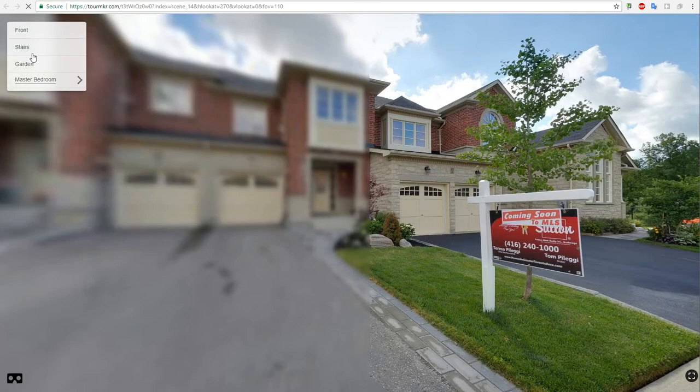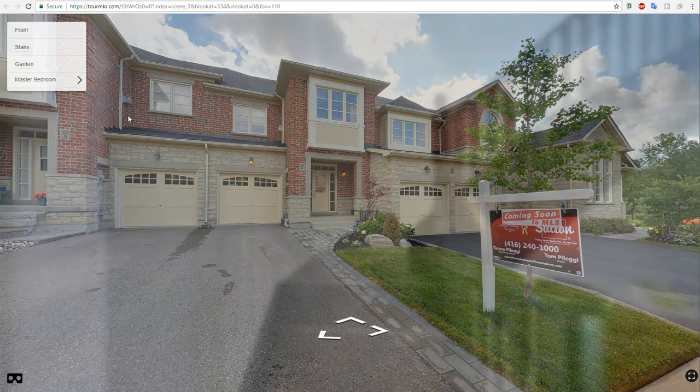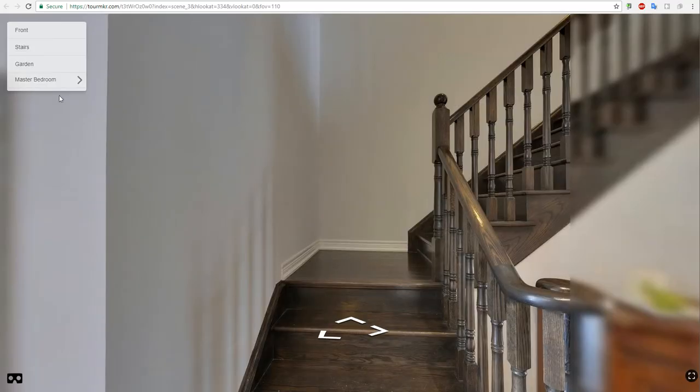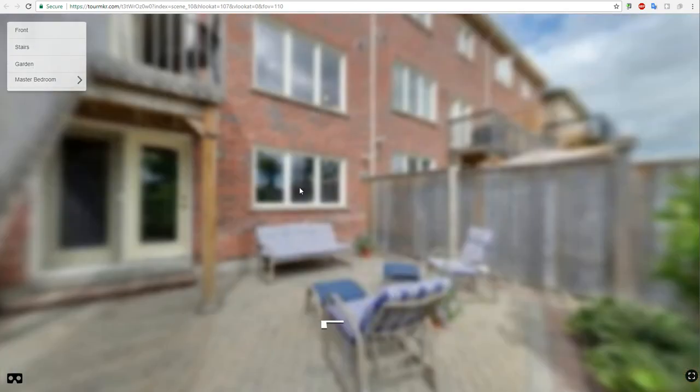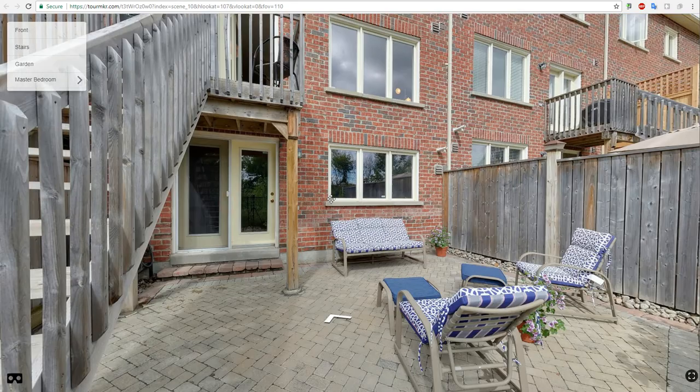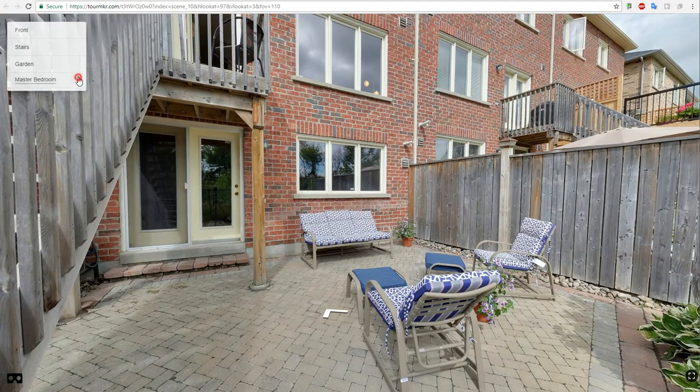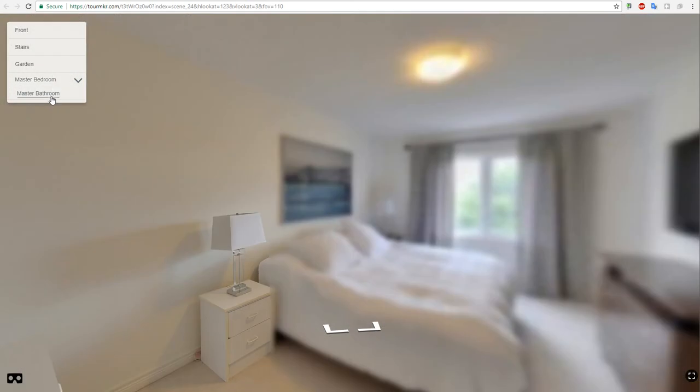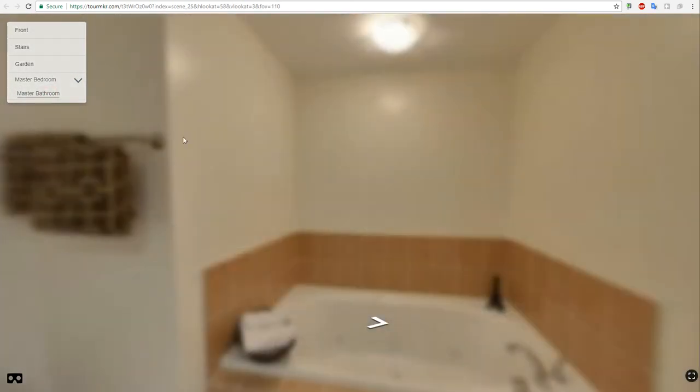You see everything is moving here. Now we look at the stairs, we've got the garden, and the master bedroom and the master bathroom.